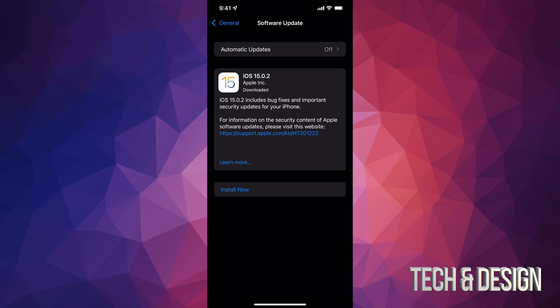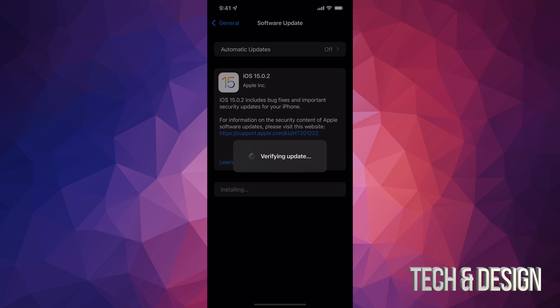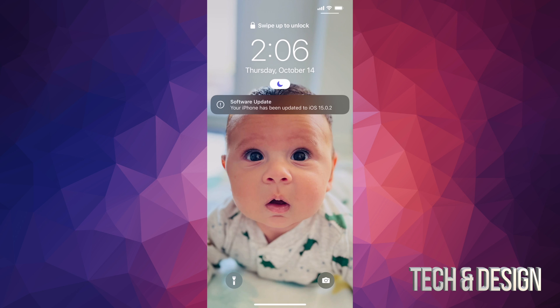Once it finally downloads, you're going to see Install Now. Just tap on Install Now. It's going to verify the update. Right now we're going to see the Apple logo and a loading bar. So you're going to see the Apple logo and a loading bar twice. The second time it's going to go a lot faster, and then that's it.